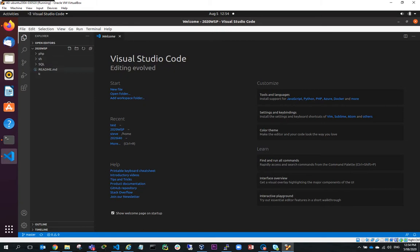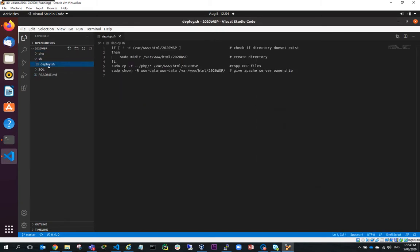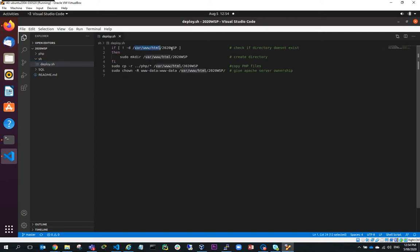So one of the things that I've got in here in the shell is I've got a deployment script. So let's have a look at this deployment script. So what this deployment script is going to do is it's going to have a look and see if a folder exists. It's VARWWHTML 2020 WSP.